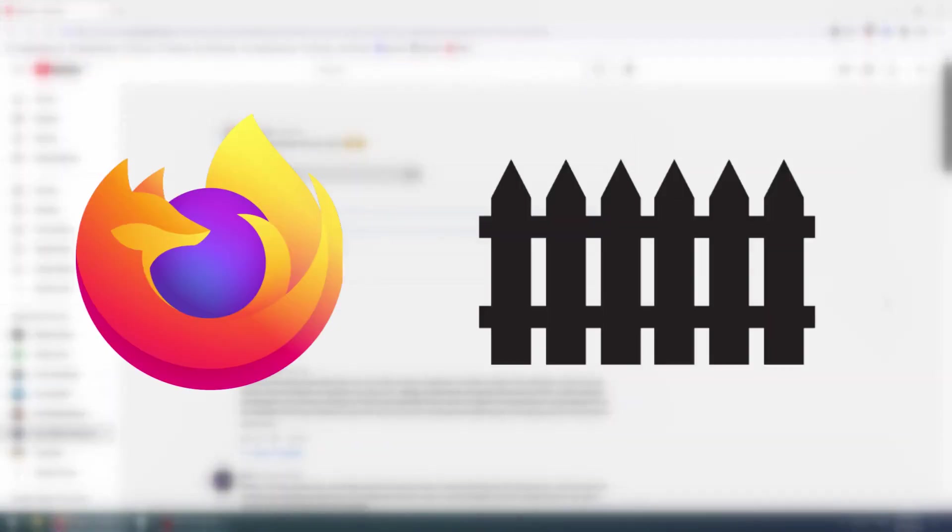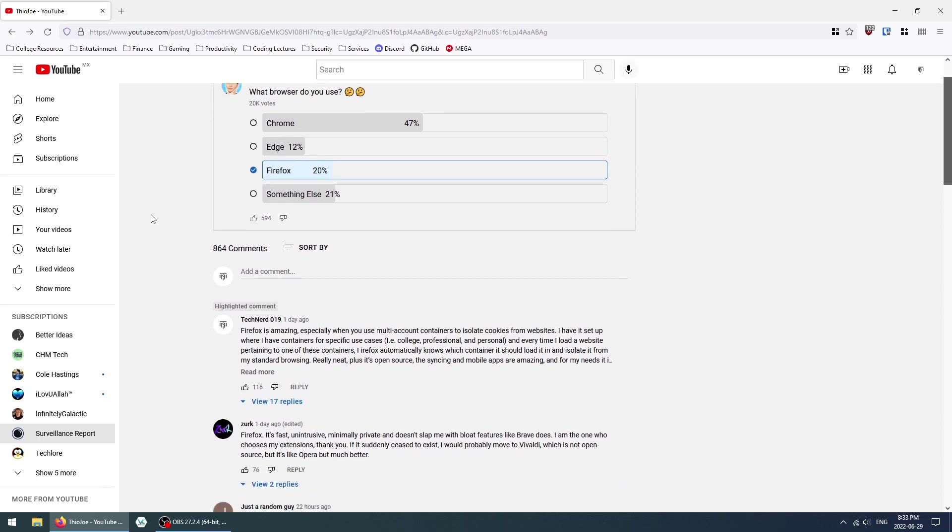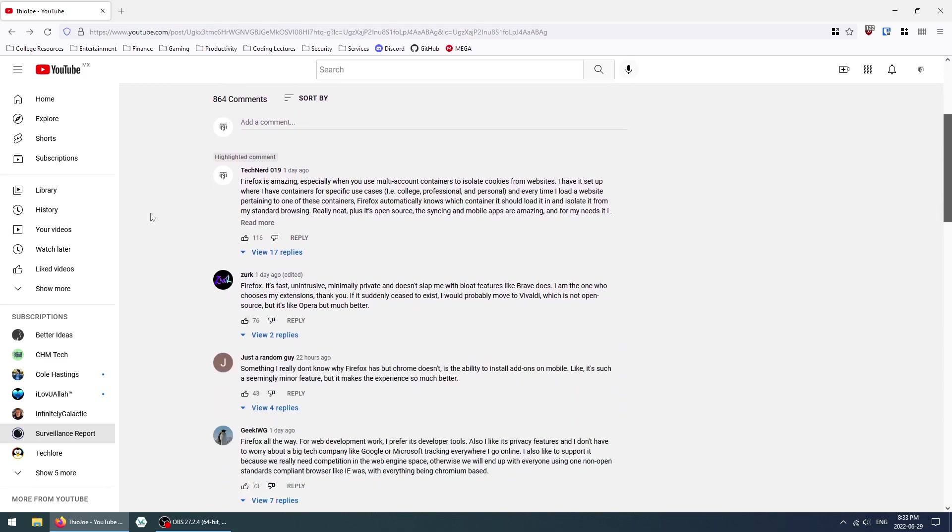A day ago, I saw this post by Theo Joe asking which web browser we all use. The popular options were Chrome, Edge, and Firefox. What I saw from these comments is that most people, like myself, were using Firefox.